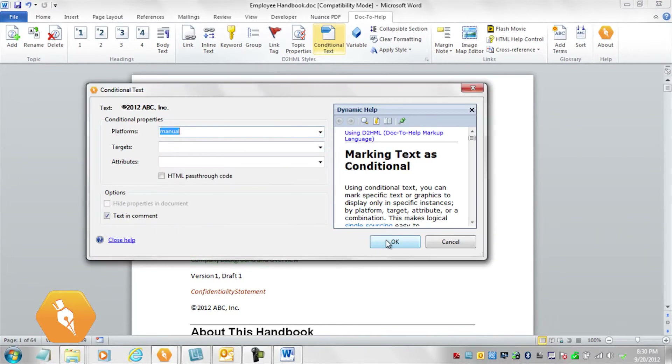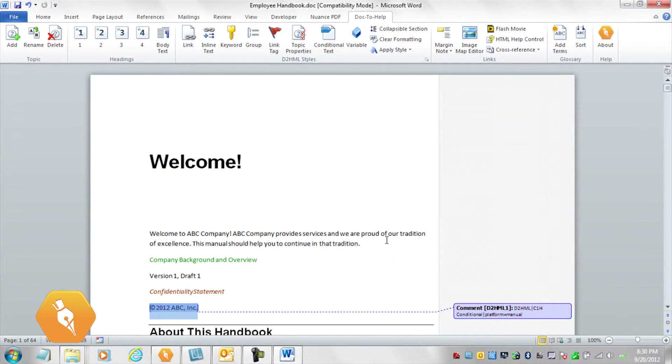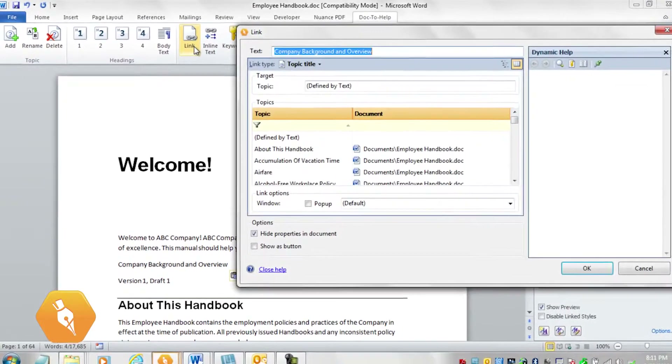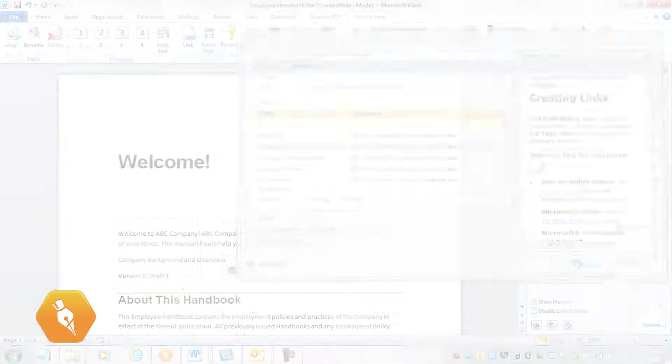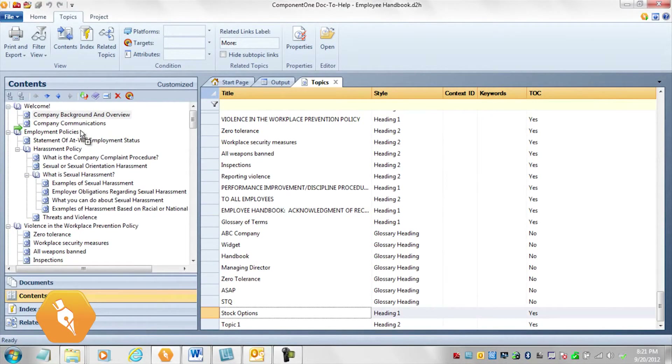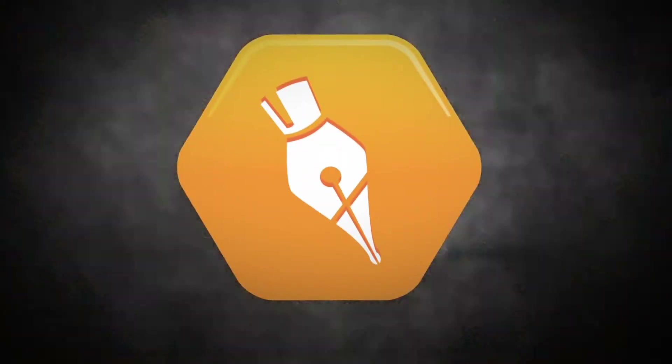You can apply conditions to exclude content from specific outputs and versions. Variables and conditions are great for single sourcing online help and manuals from the same project. You could add links to other topics and create additional index entries. In addition, you could customize the table of contents. There are many more customizations, but as you can see, with Doc2Help, you can create usable outputs in three steps and customize them as much as you want to or need to.